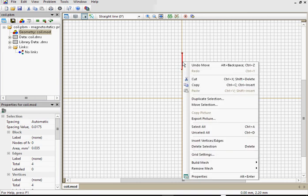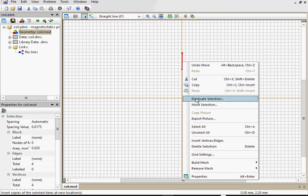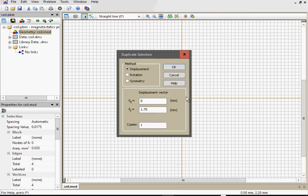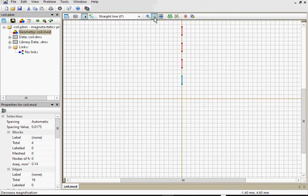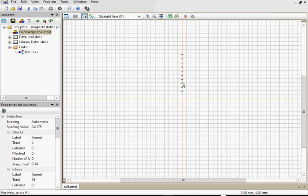So right click, Duplicate selection. By 2 millimeters, I need 4 more copies. Let's zoom out. 1, 2, 3, 4, 5.